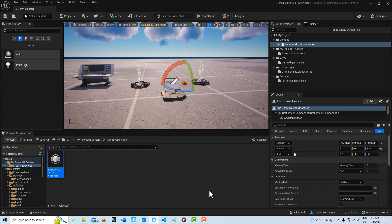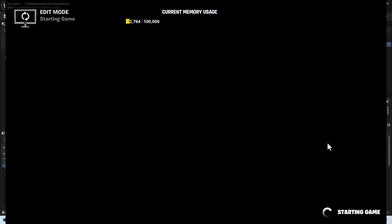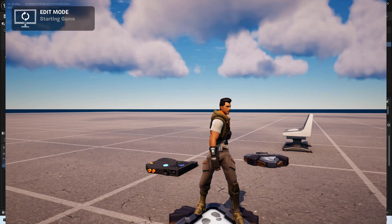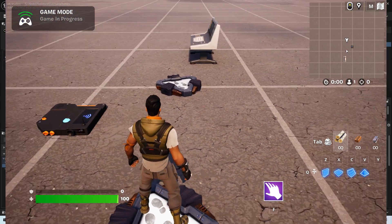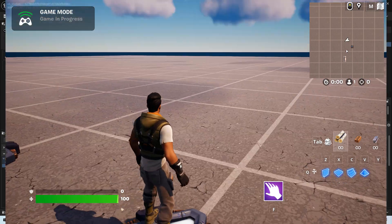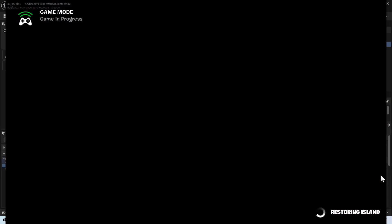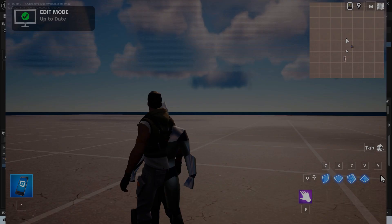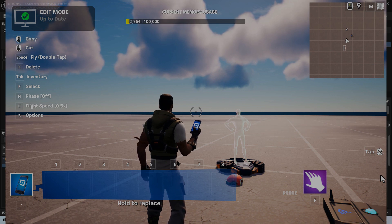I'll show you how this works — I'll hit Start Game and we should see a print string, the trigger triggers, and that's all working fine. Then in five seconds the game shuts off. And that's all there is to it. I hope you found this helpful — take care, have a great day, and I'll talk to you next time.